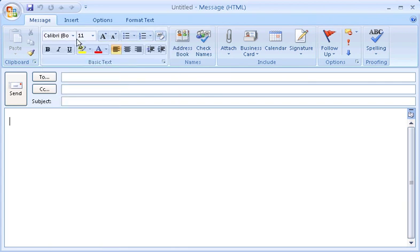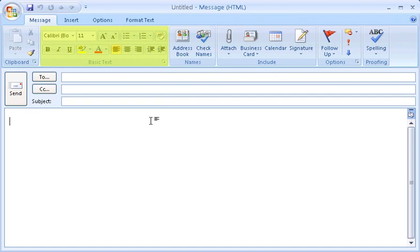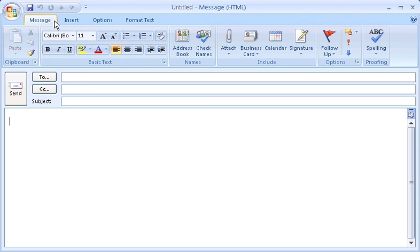Finally, notice that the commands are organized into groups. The groups are named. For example, here you see the clipboard group, the basic text group, and the names group. The commands and buttons you see on this top tab, message, are the ones you're likely to use most often.